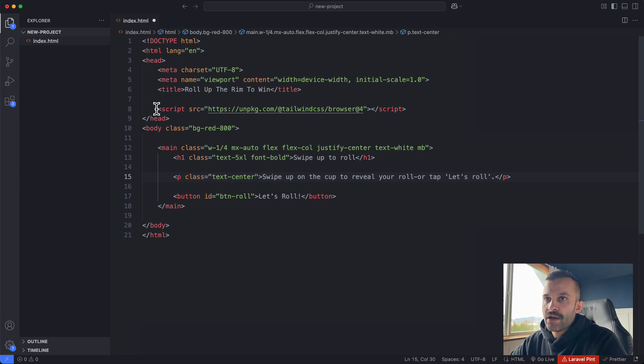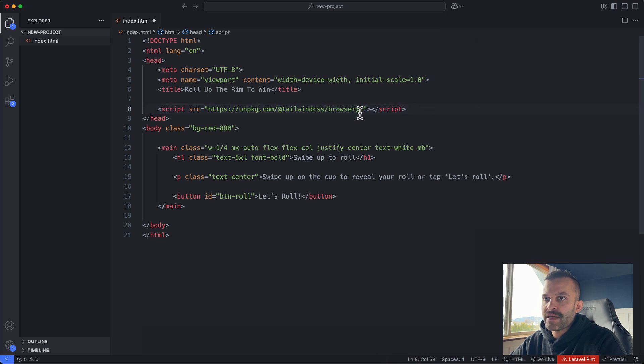So VS Code cannot read the script tag being here. It does not realize that Tailwind is supposed to be applied to this project.